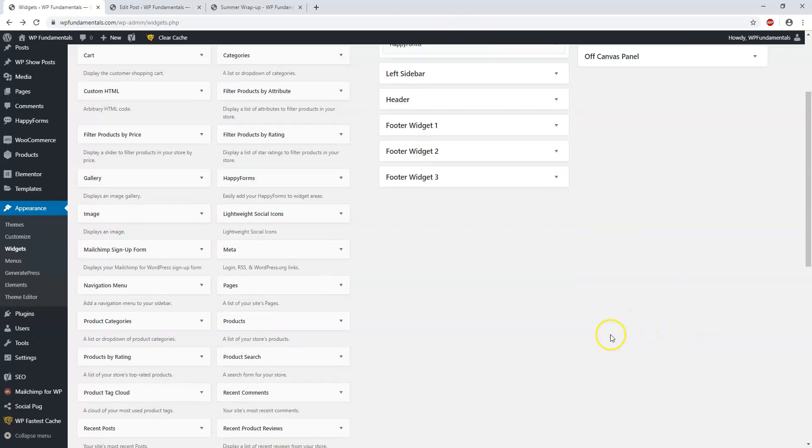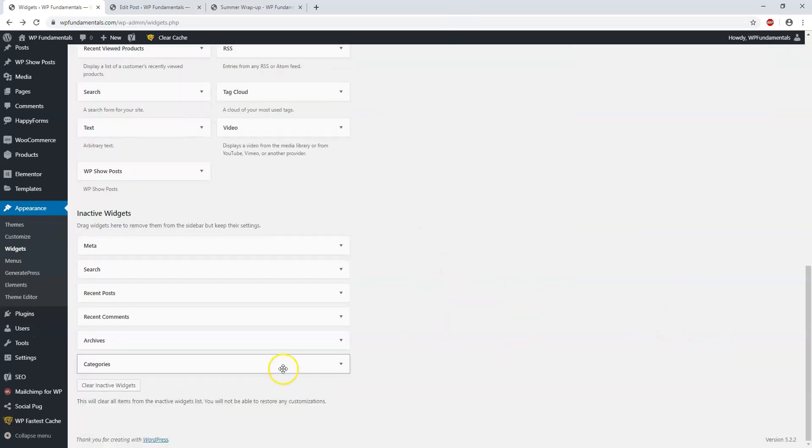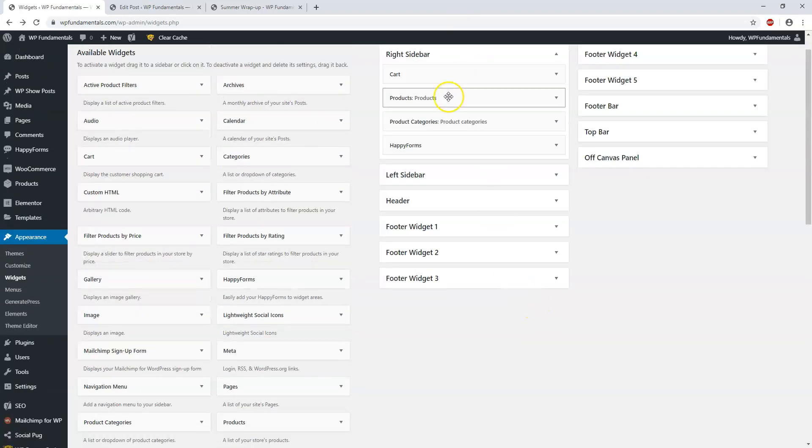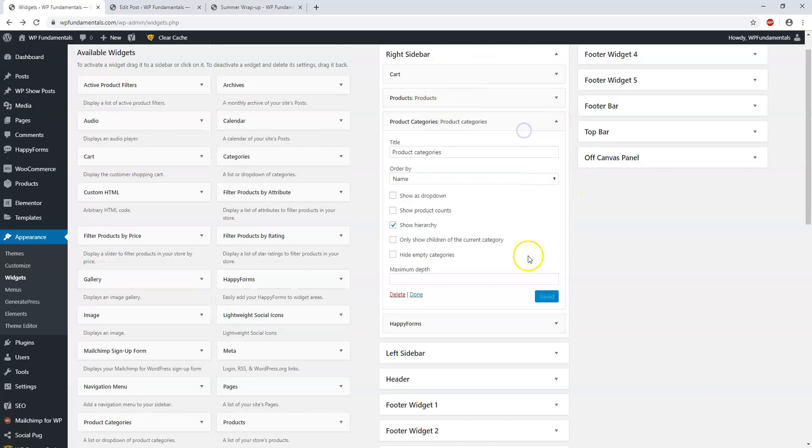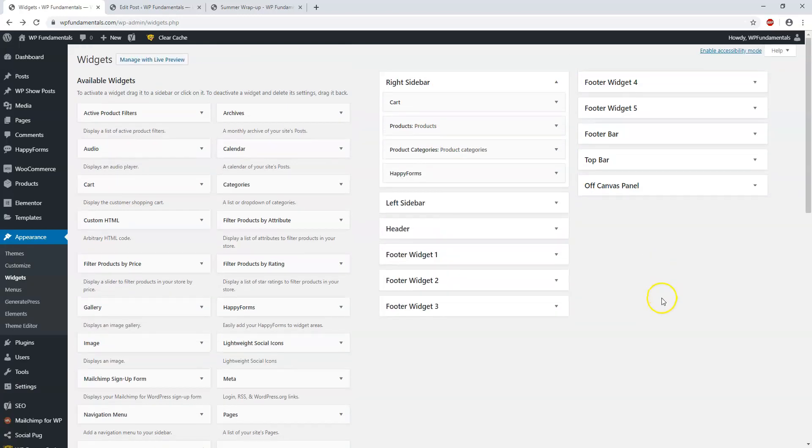There is no actual save button to save these. It will save once you click on it and hit Save here, or reorder it. It will save automatically.